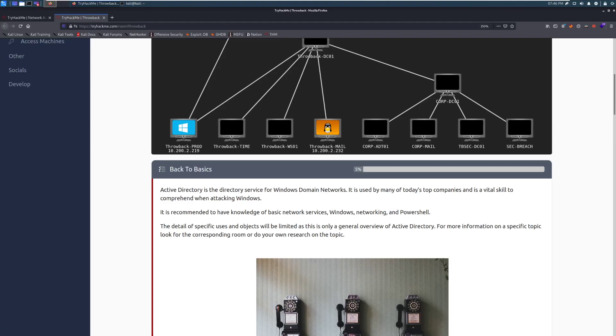Hey everyone, welcome back to the second video in the throwback series. Today we're going to be taking a look at Hask 5, which is going to be back to basics.